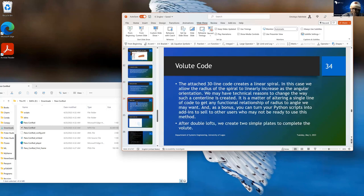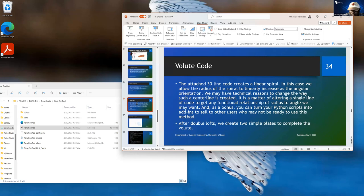The attached 30-line code creates a linear spiral. In this case, we allow the radius of the spiral to linearly increase as the angular orientation changes. We may have technical reasons to change the way such a center line is created - it is a matter of altering a single line of code to get any functional relationship of radius to angle. You can also turn your Python scripts into add-ins to send to other users. After the double loft, we create two simple plates to complete the volute.